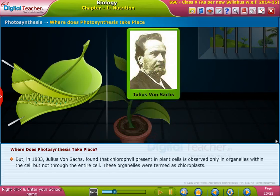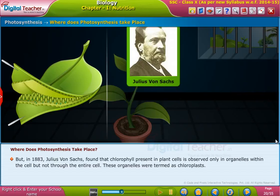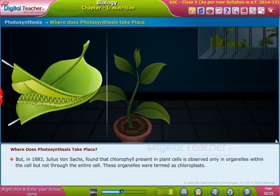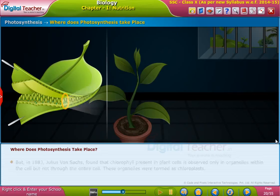But in 1883, Julius Van Sachs found that chlorophyll present in plant cells is observed only in specific organelles within the cell, and not through the entire cell. These organelles were termed chloroplasts.